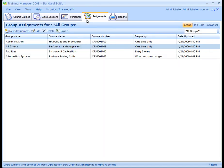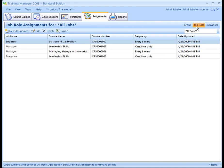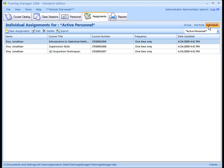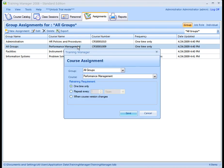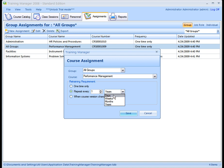Assignments are the training requirements that you define for the organization. Assignments may be created for a group, a job role, or an individual. This powerful feature allows you to set up your training requirements in one place and have them automatically assigned to personnel as they are moved between groups or take on different job roles. An assignment may be required one time only, repeated based on a period of time, or repeated whenever the course version has been updated.